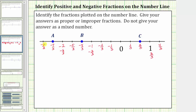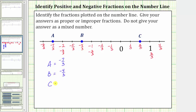Now we have the information we need to express a, b, and c as proper or improper fractions. A is equal to negative seven thirds, b is equal to negative four thirds, and c is equal to positive two thirds. These are the answers to the question, but for review, let's also express the improper fractions as mixed numbers.